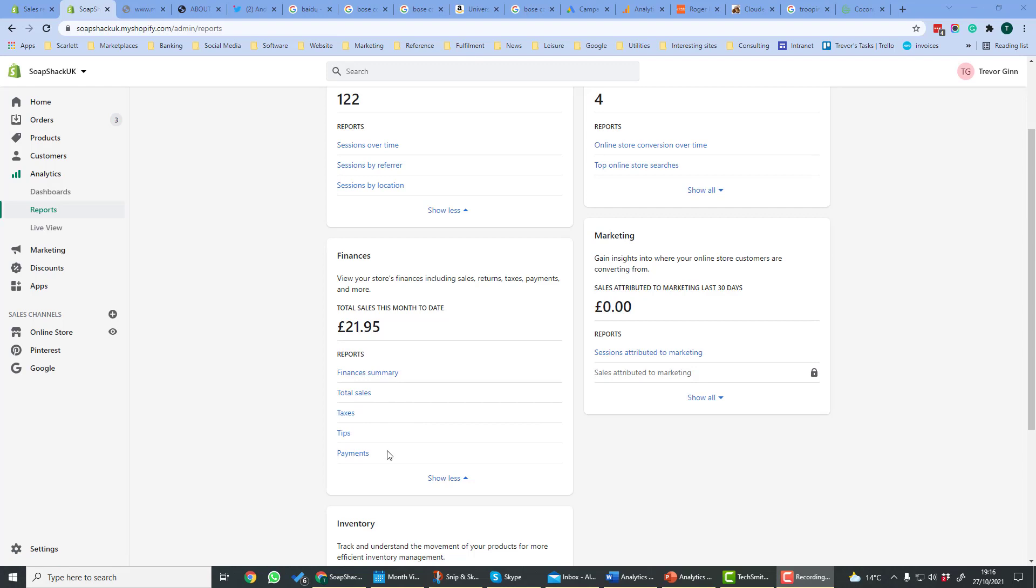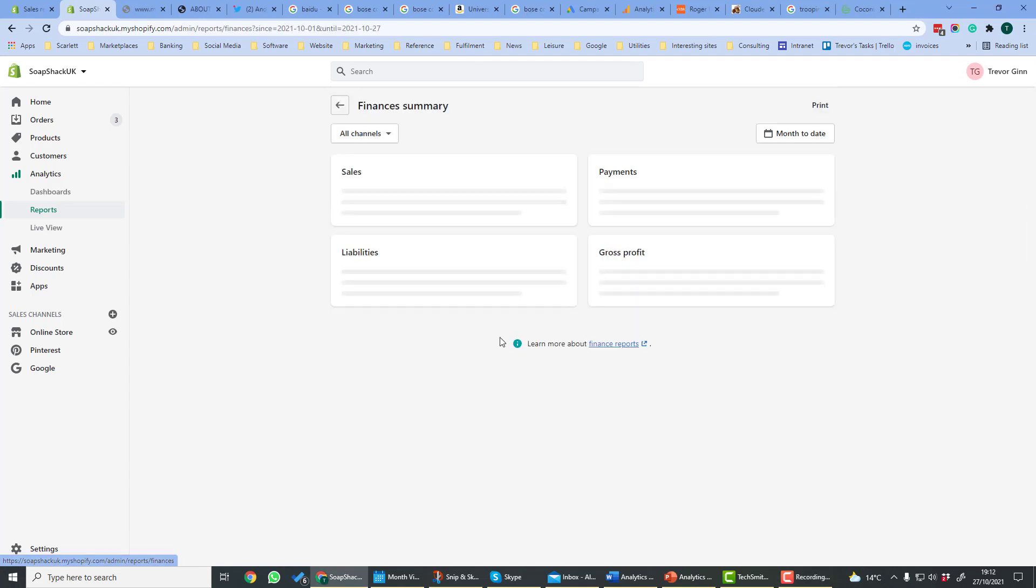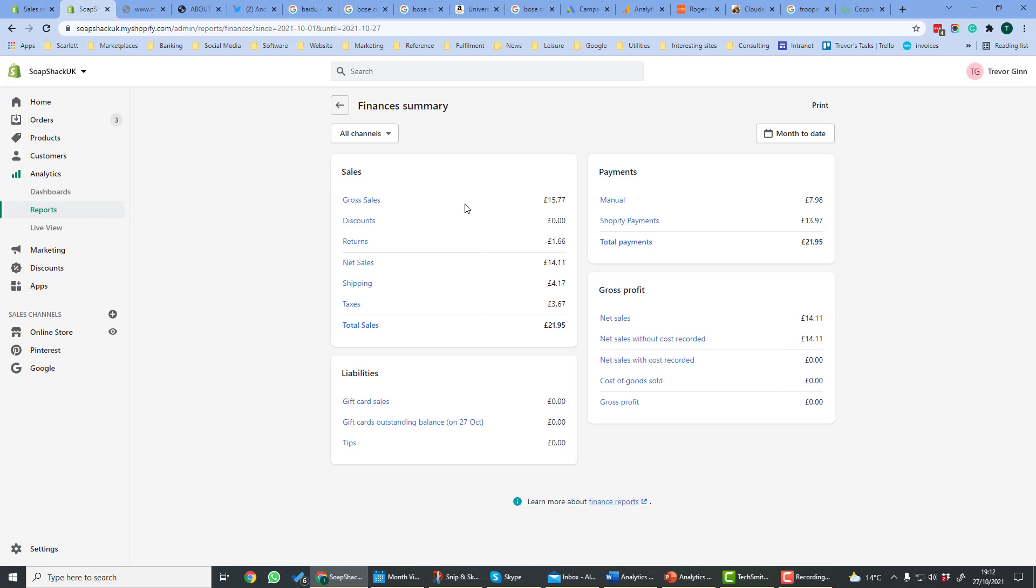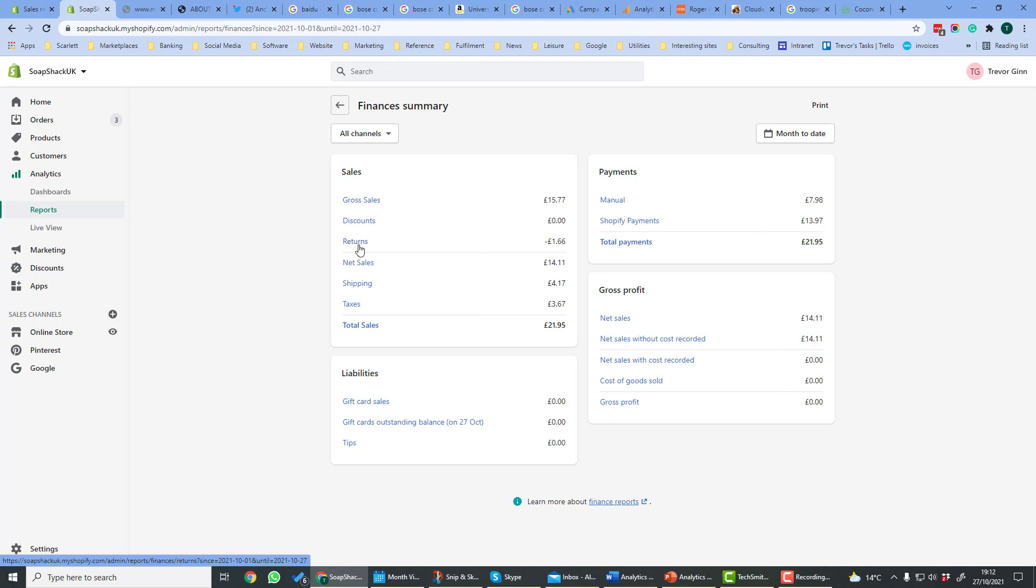For example, in total sales you'll see the total sales listed one by one by day. Each of these reports can be downloaded if you want to upload them for example into your accounting system. Let's look at financial summary here. It's got the sales, so you've got the gross sales, that is the total sales on the store. Any discounts, any deductions from returns, and the net sales is going to be the gross sales minus the discounts and returns.